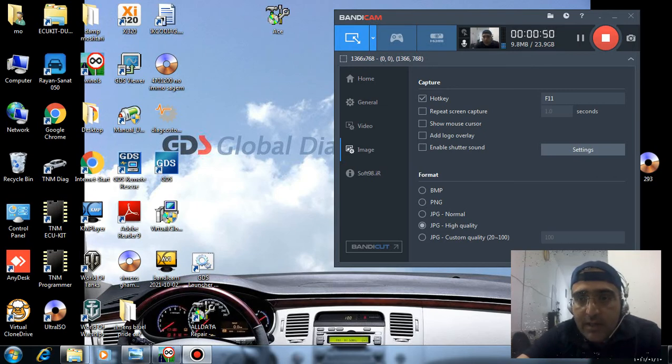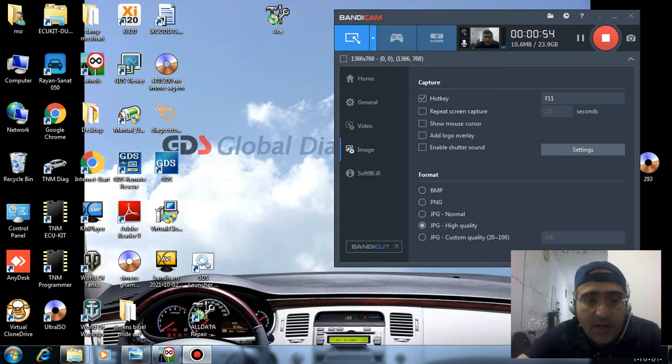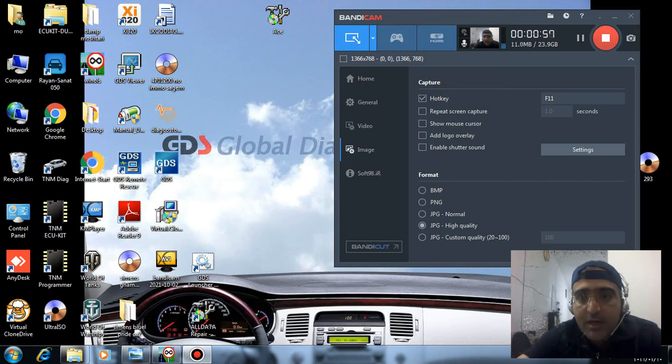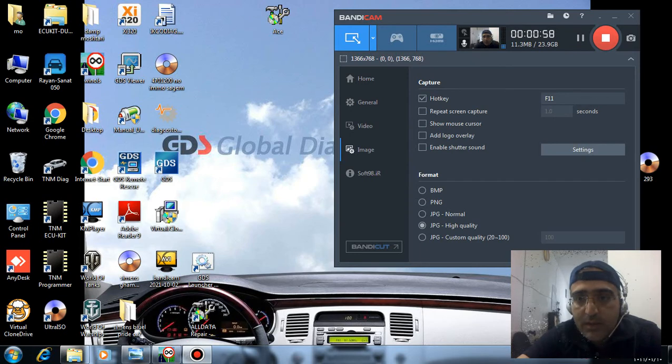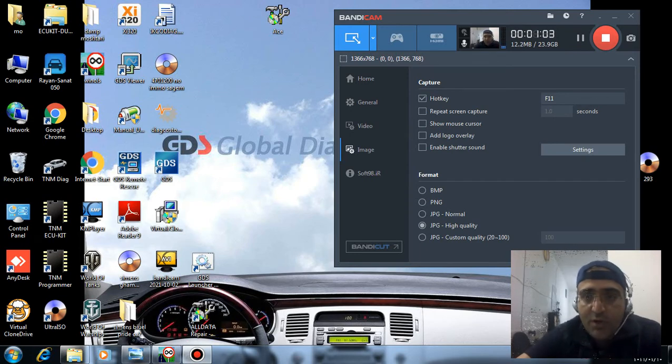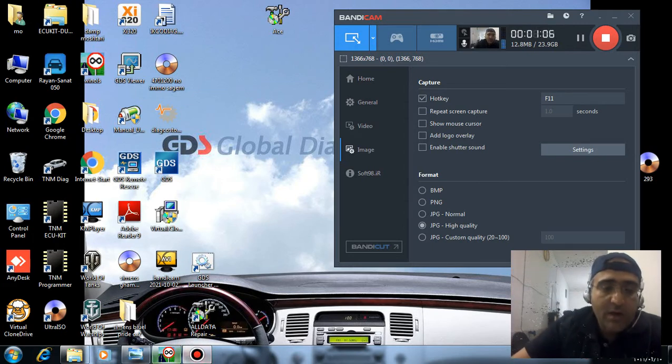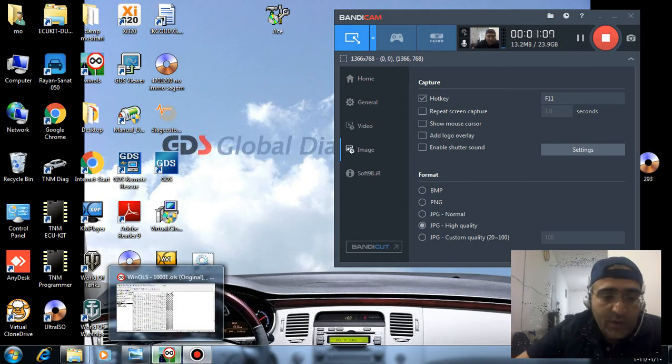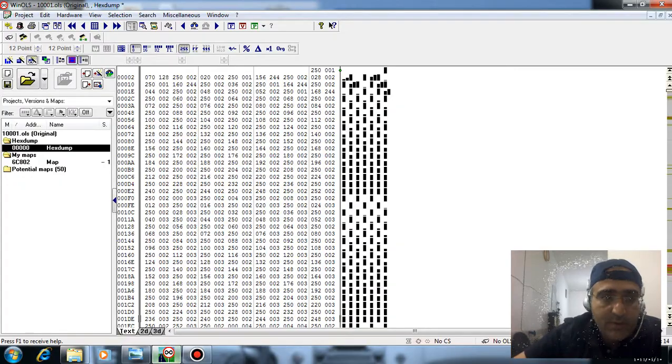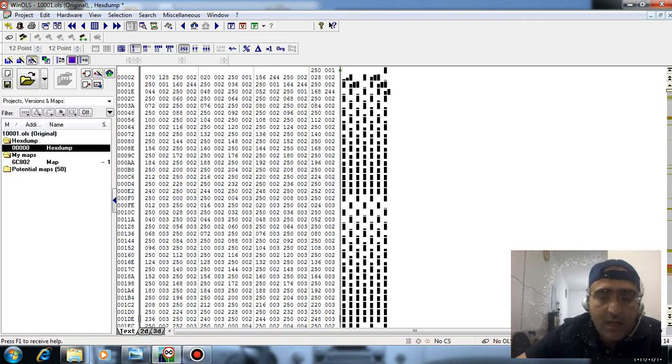Eventually I decided to read the file from the ECU and change the parameters related to cold starting. Now I'll show you how I fixed it. Read the file with a programmer - any programmer can read the file as we do with BDM or any other method.